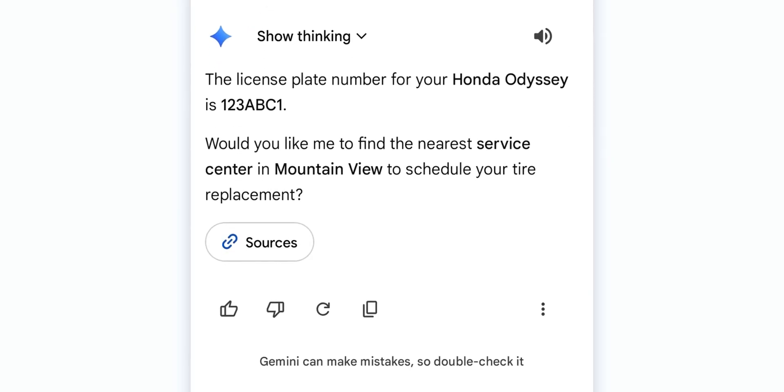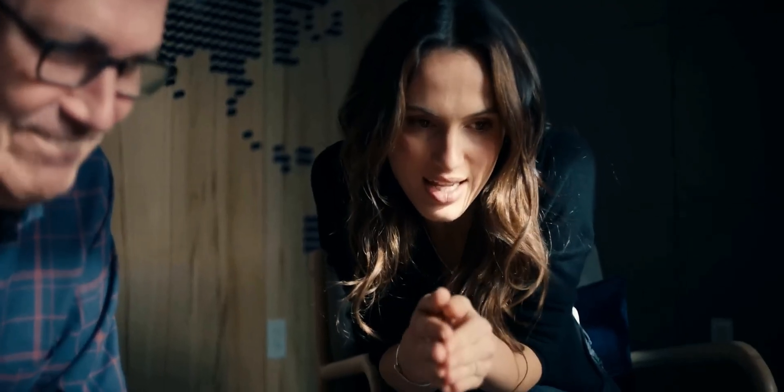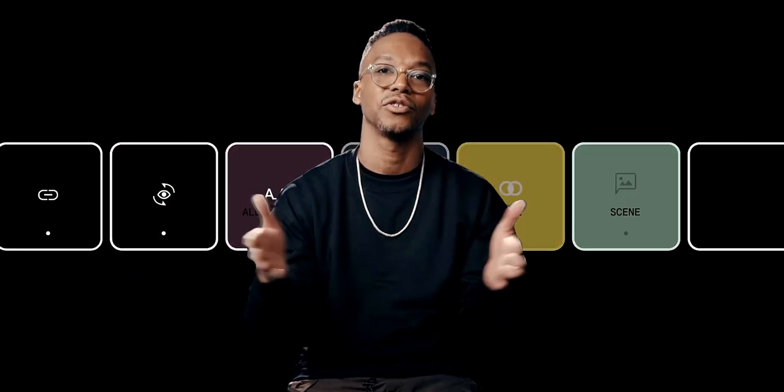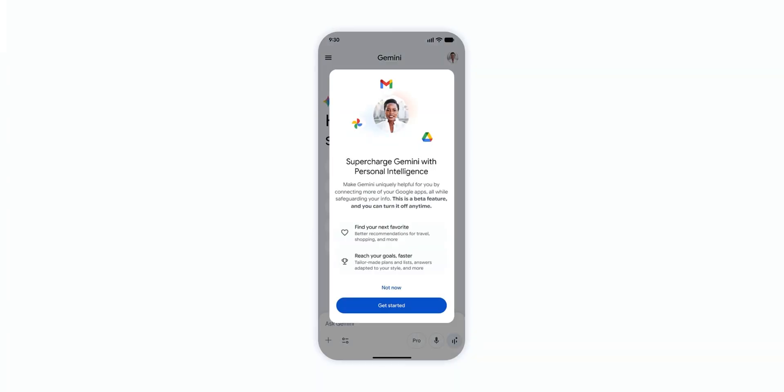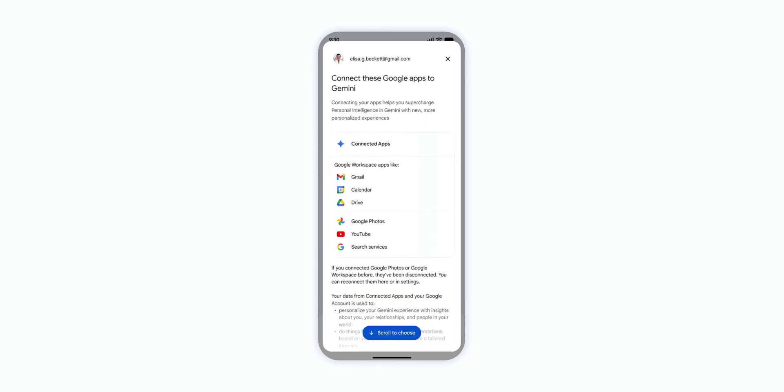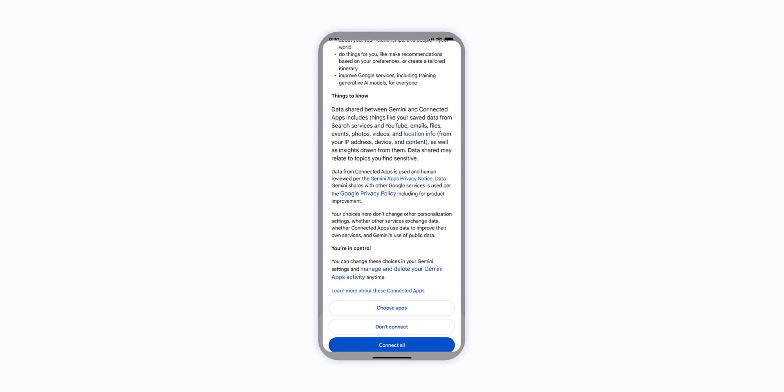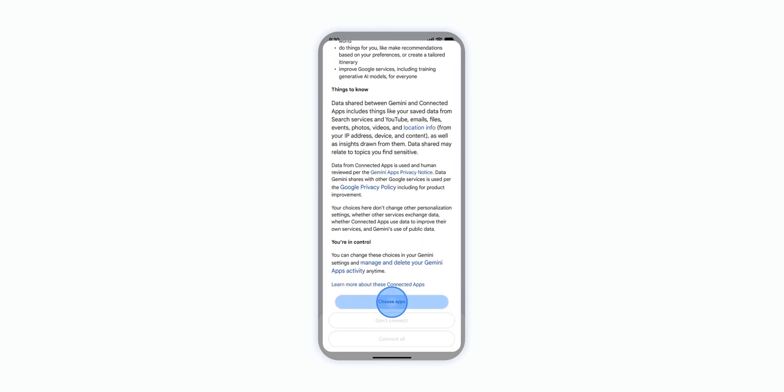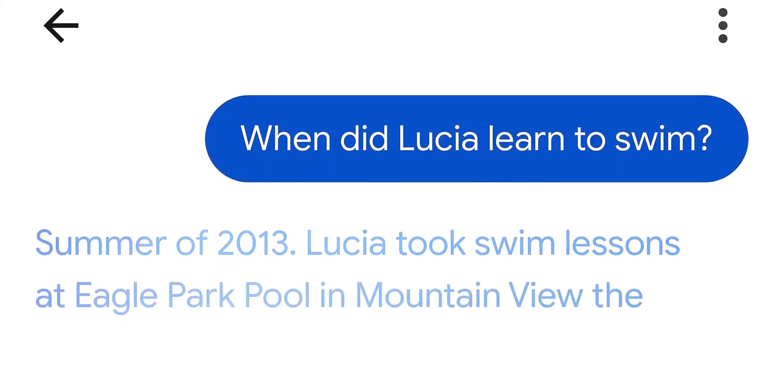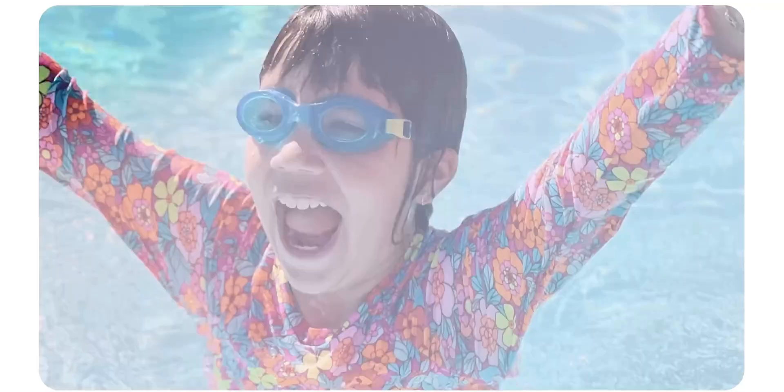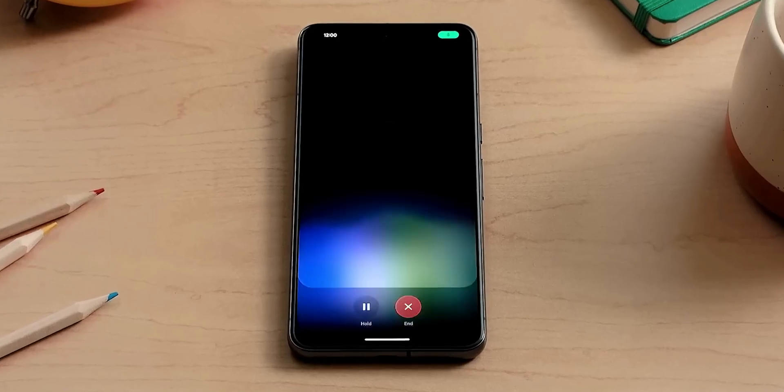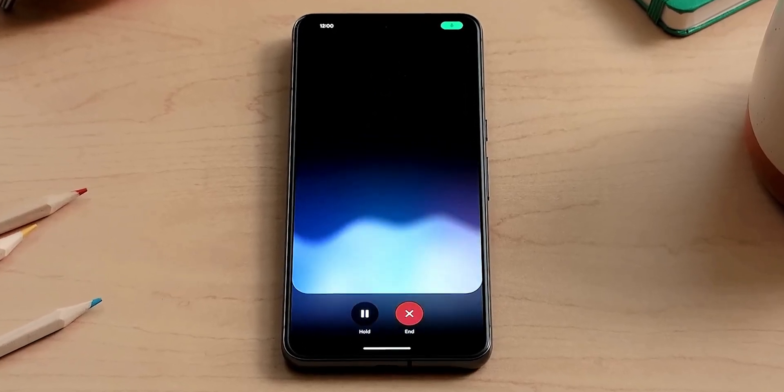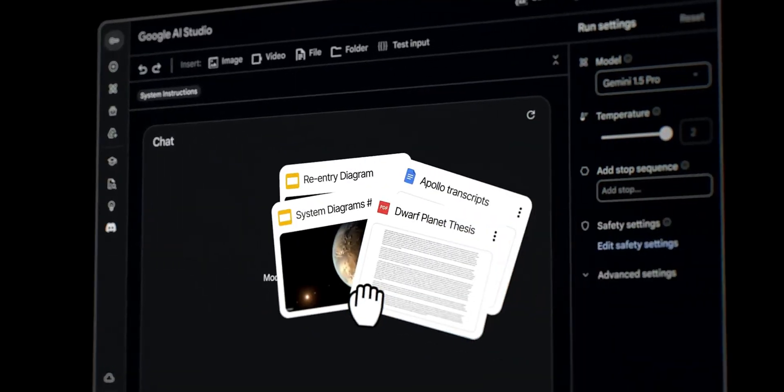Now I know what you're thinking. Is my private data safe? Google has addressed the creepy factor by building this with a strict opt-in first approach. You have total control over which applications are linked and you can see exactly where Gemini is pulling its information from. It's smart enough to plan your next family vacation by referencing your past interests in Gmail. Yet it's designed so that your private photos and emails aren't used to train the underlying model.